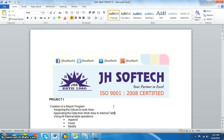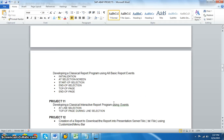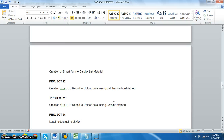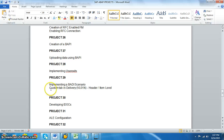Hi all, Aditya here from JS of Tech. In this session we're going to discuss project number 29, which deals with implementing a BADI in transaction code VL01N — which is for delivery. Our main goal is to add a new tab in the header of this transaction.